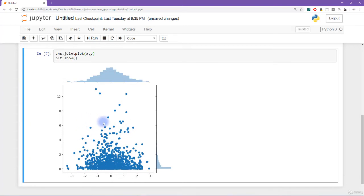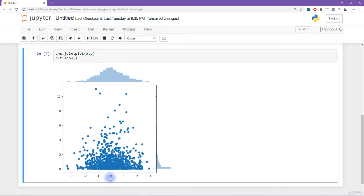Each dot shows a data point on the x-axis and y-axis. On the top and side you see the marginal distributions over the two dimensions. The top shows the distribution over x — completely ignoring variable y — and on the side you see the distribution of y, marginal over x.